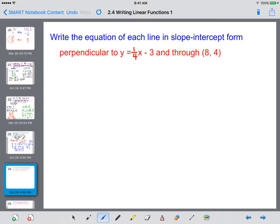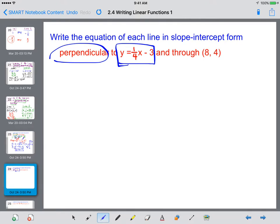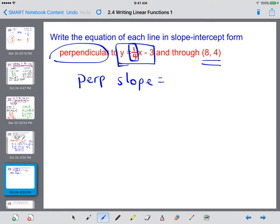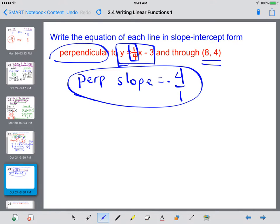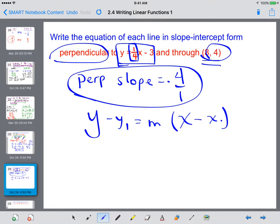Now we're going to do the same thing, but we need to find the perpendicular slope. We need to write the equation of a line that is perpendicular to y equals 1/4 x minus 3 and goes through the point (8, 4). The slope of this line is 1/4. Perpendicular means I have to flip it to 4/1 and change it from positive to negative, giving a perpendicular slope of negative 4. We'll plug that slope and the point (8, 4) into our point-slope form.